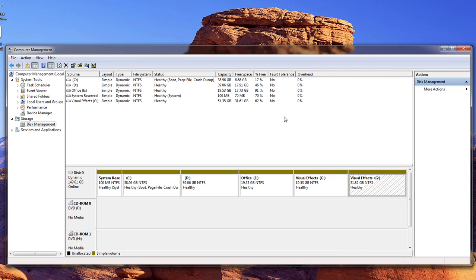And so anyway, now I've got some space to where I can now work inside of After Effects a lot better. So I hope that y'all enjoyed this Windows 7 shrink and extend partition instructional video. And y'all have a rockin' week.